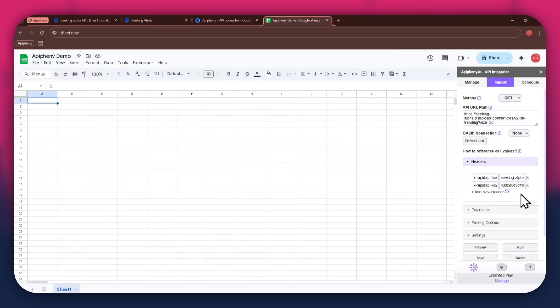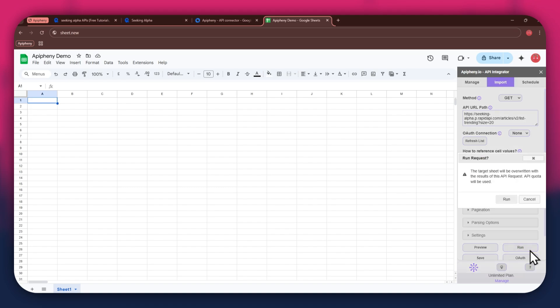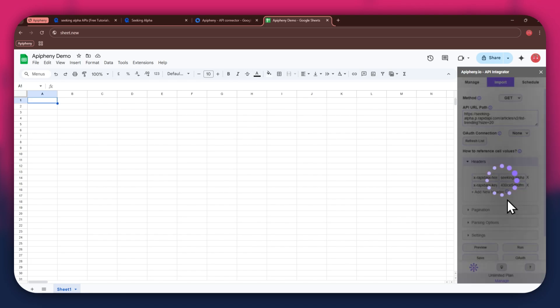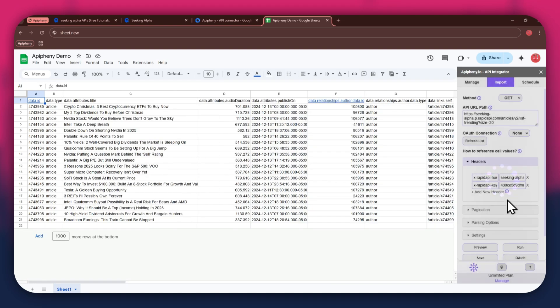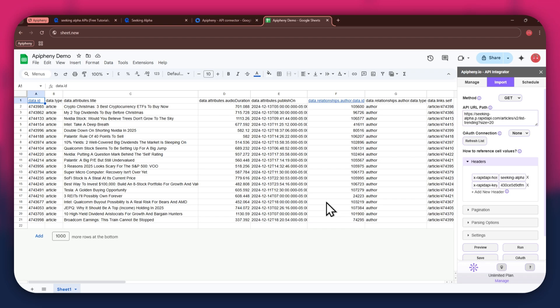Next, click on the run button in the extension menu and a new pop-up will open up. Again, click on the run button and wait for the data to be imported. You can see that we've got the required data as we selected the trending list endpoint. Note that there are no limits to selecting APIs, so make sure to select whichever one you prefer and then import data into your Google Sheets based on that.